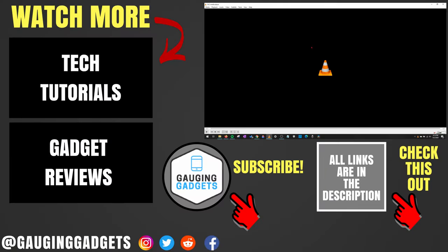So that's how you automatically download subtitles in VLC. If you have any questions about this, leave a comment below. I'll get back to you as soon as I can.